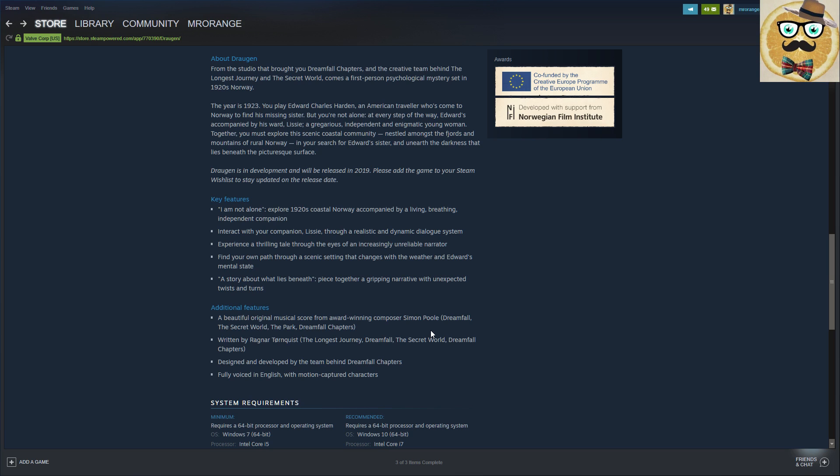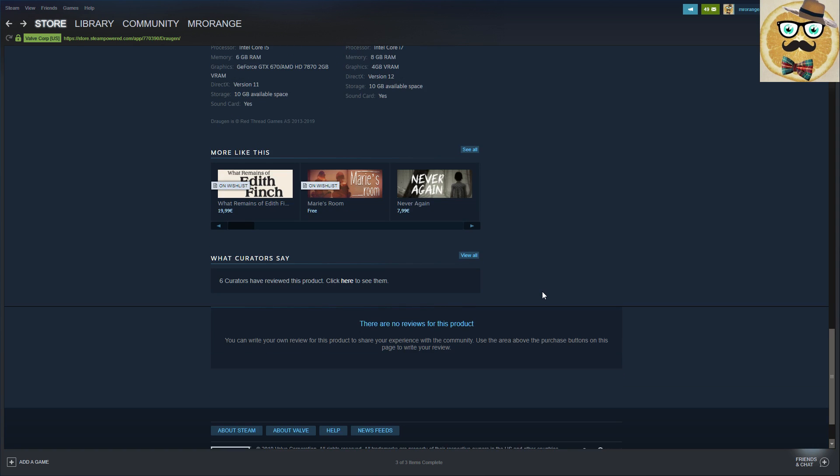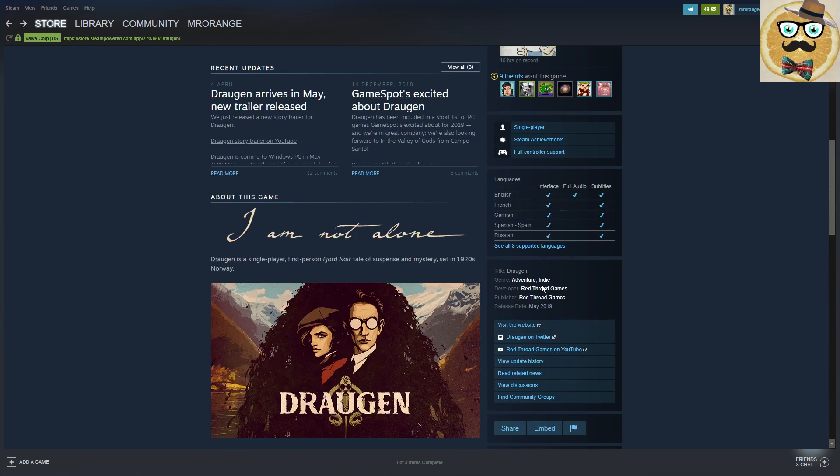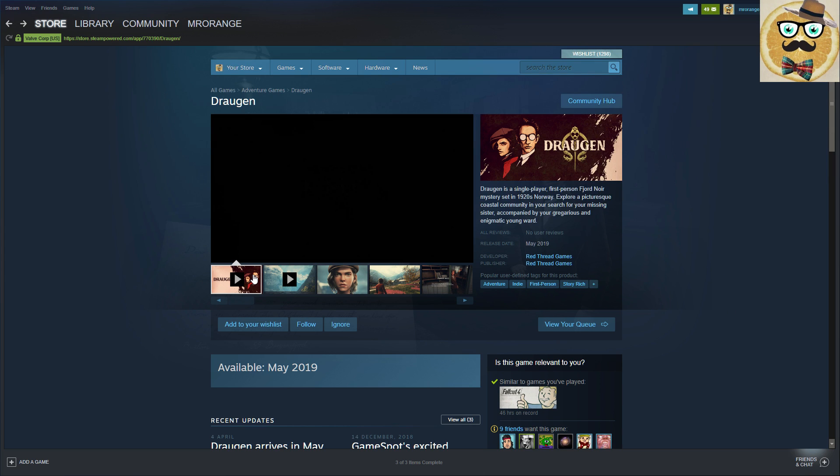A story about what lies beneath: piece together a gripping narrative with unexpected twists and turns. Additional features: a beautiful original musical score from award-winning composer Simon Poole, written by Ragnar Tornquist and designed and developed by the team behind Dreamfall Chapters, fully voiced in English with motion capture design. Pretty nice, pretty cool. And I would say we also have still time to take a look at the second trailer, so I don't know if it's going to be like the first one but let's jump into it immediately.